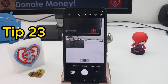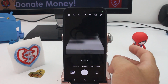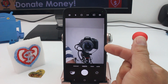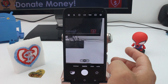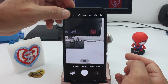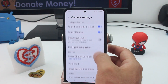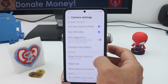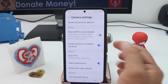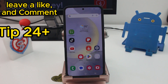Camera tip for beginners: to switch from front to back camera, all you have to do is swipe down. If this isn't working, go to Camera Settings and activate the option called Swipe Up/Down to Switch Camera.